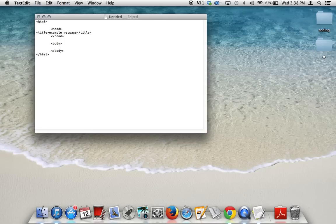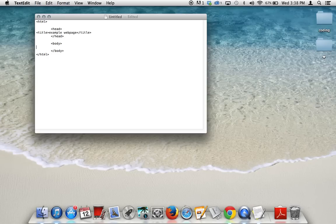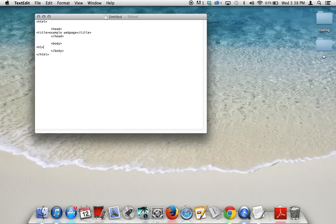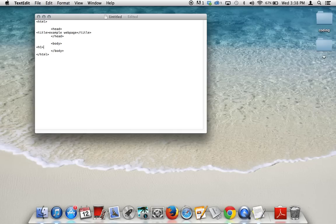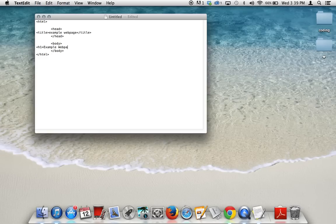So the first thing that is good to start off with is a heading. Now the tag for a heading is H1. There are a total of six different headings, and they all go down inside. So H1, or heading 1, would be the largest font size. H6, or heading 6, would be the smallest. So the heading that I'm going to use is example web page.